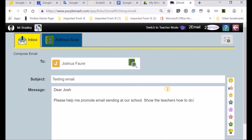Show the teachers how to do this. I'd like teachers to start using the collaborative tools that are available in Purple Mash, and I'm going to need Josh's assistance in this regard.